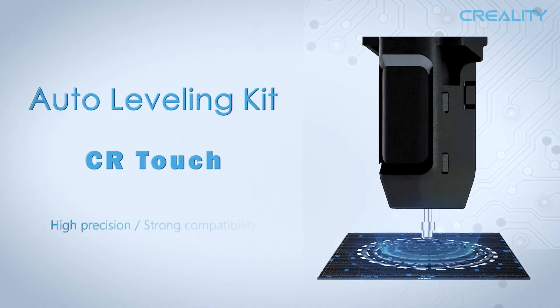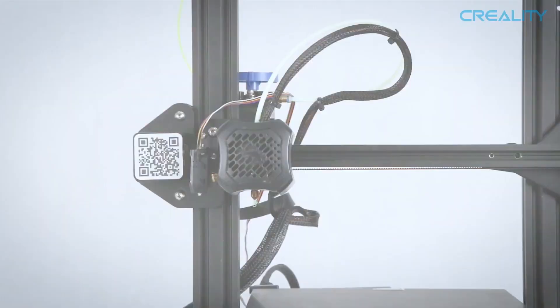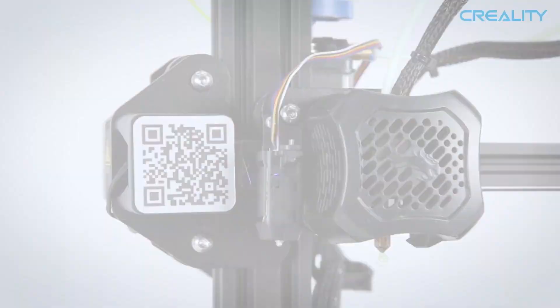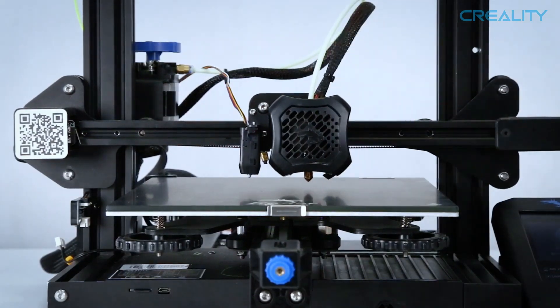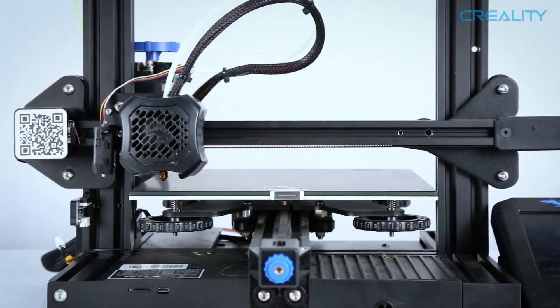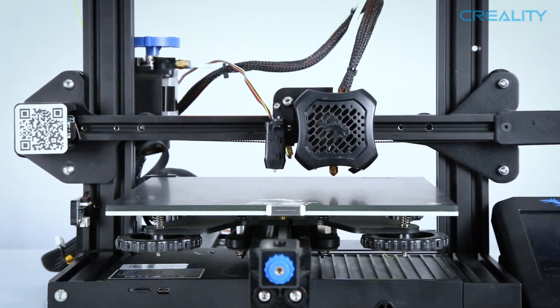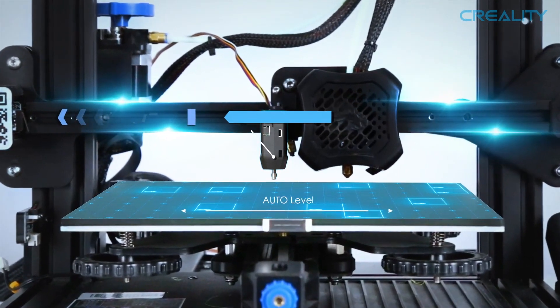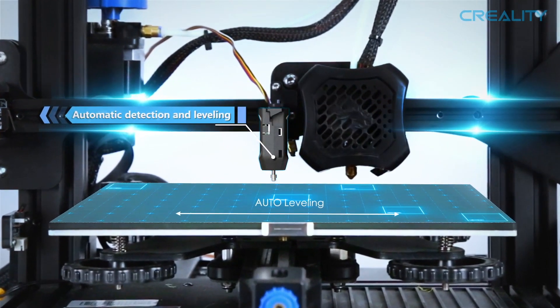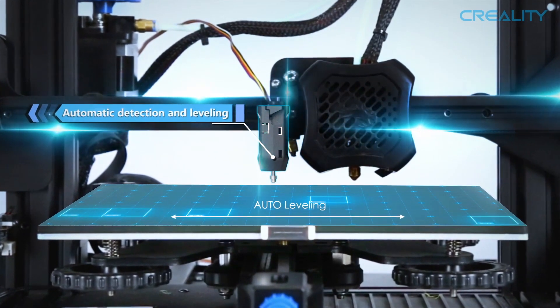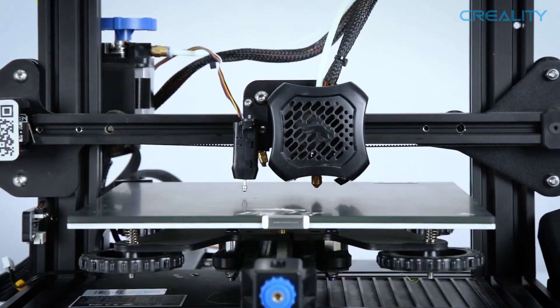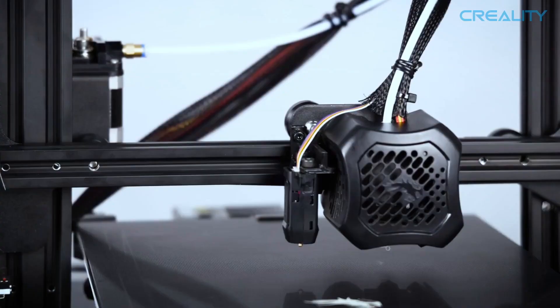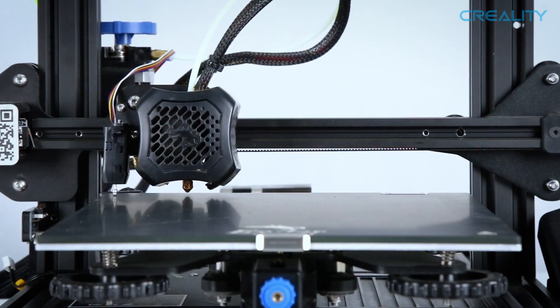Hey what's going on everybody, I'm back with another YouTube video and today we're going to be comparing the all new CR Touch, a new bed leveling sensor that Creality has released. This bed leveling sensor is set to release in mid-June. It's currently on pre-sale for $49.99 and of course I'll have the link below in the description.